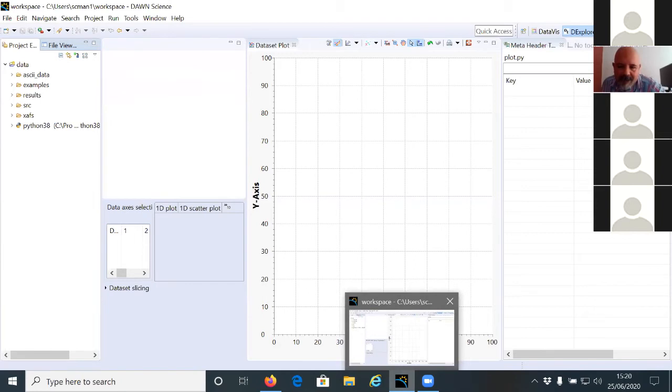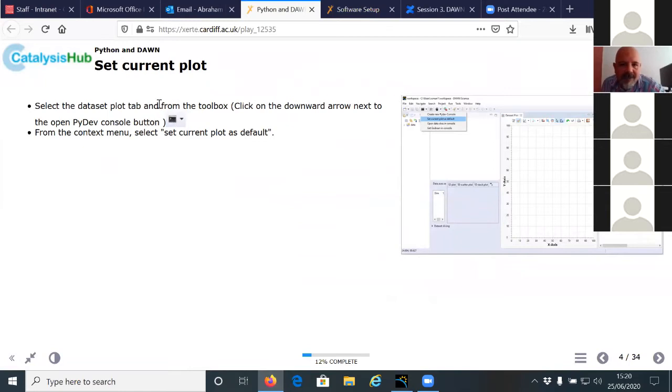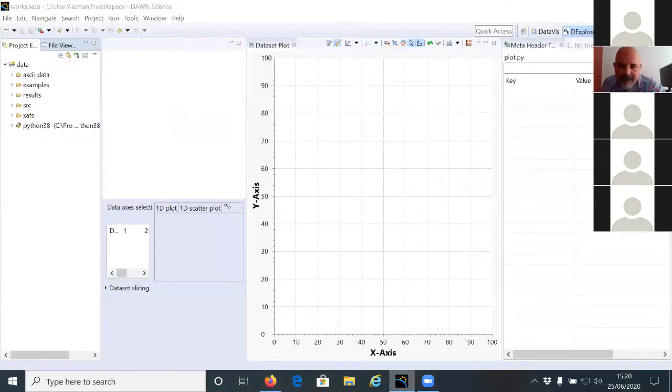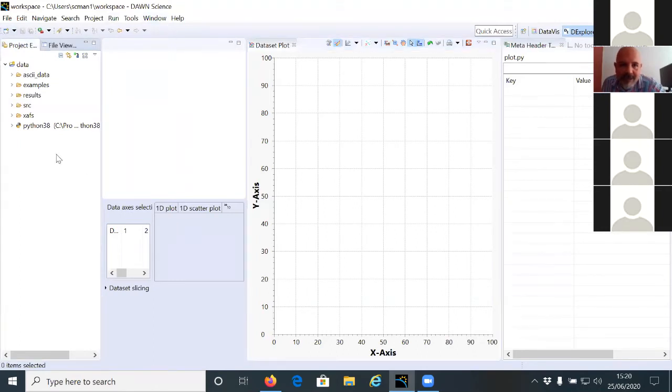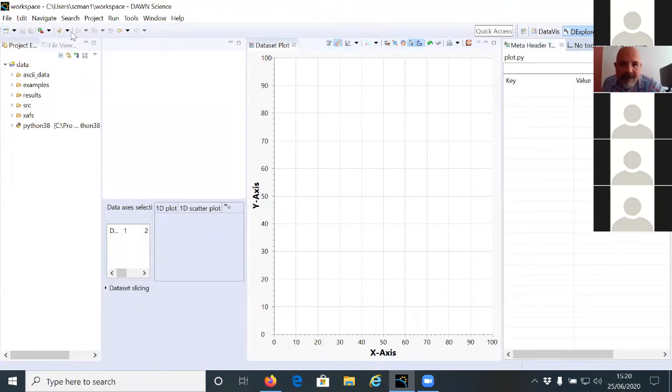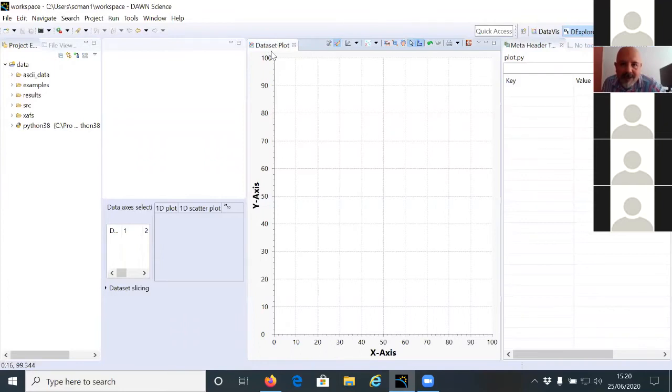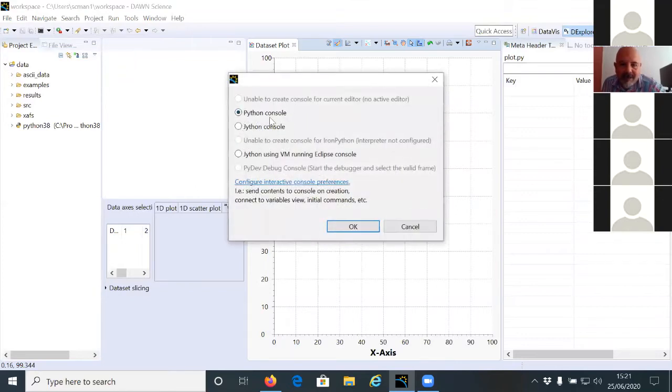So once you are in the data explore perspective, you can set the current plot as connected to the Python console. So for this, we have to click on the plot view, which is this. And when you click on this one, you get a popup, you click OK.